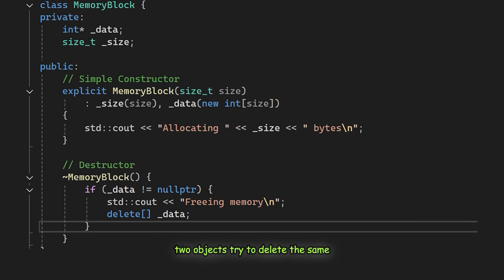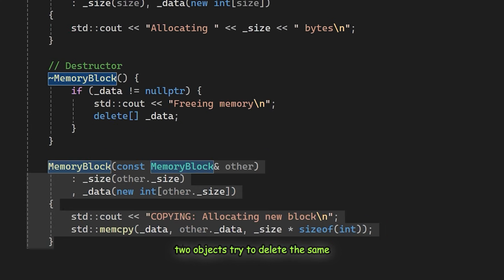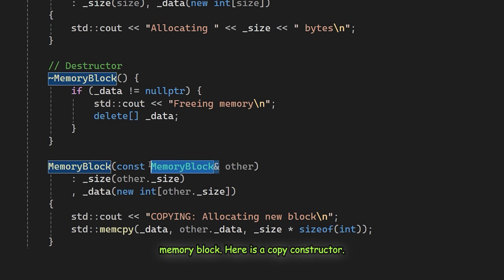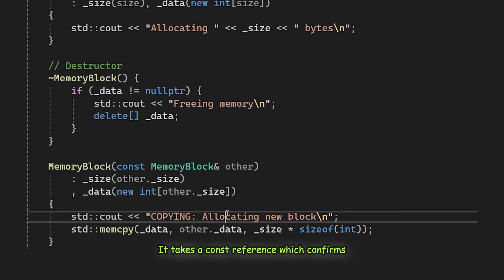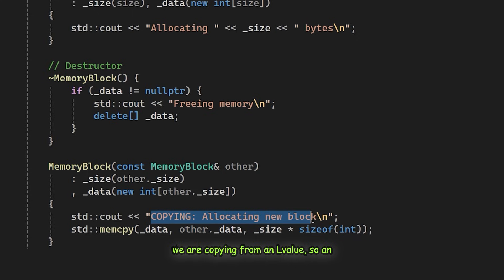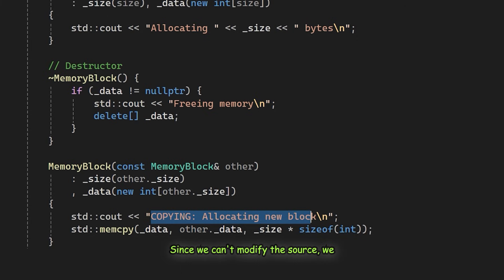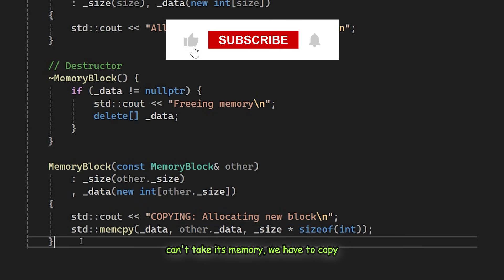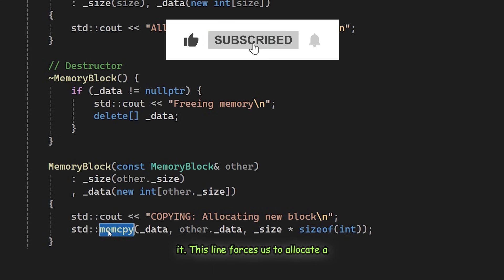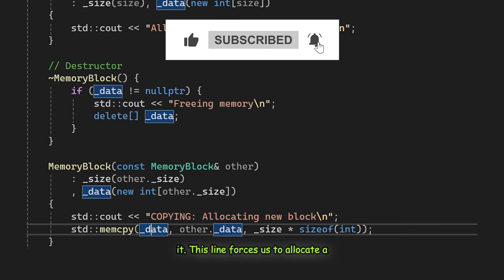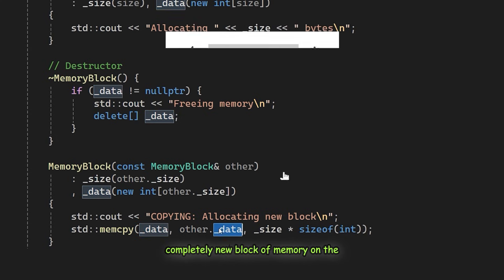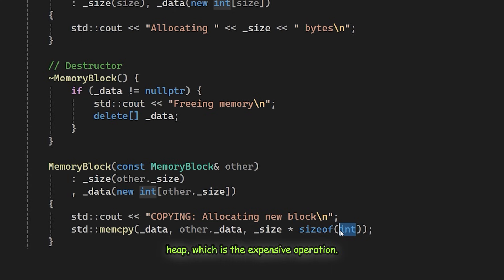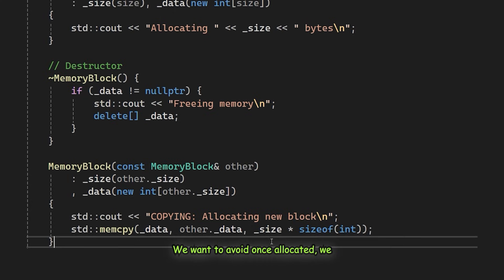Here is a copy constructor. It takes a const reference, which confirms we are copying from an L value, so an object we are not allowed to change. Since we can't modify the source, we can't take its memory. We have to copy it. This line forces us to allocate a completely new block of memory on the heap, which is the expensive operation we want to avoid. Once allocated, we copy the data from the source to the new block.